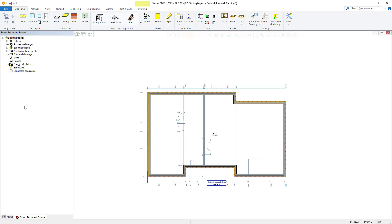Hello, thanks for joining us. In this video we're going to take a look at how you can frame basic floor trusses within Vertex BD. We're going to look at framing our ground floor trusses, but this process is very much the same for other floor levels.